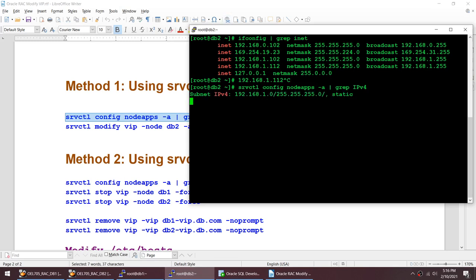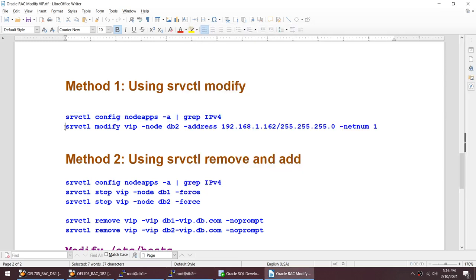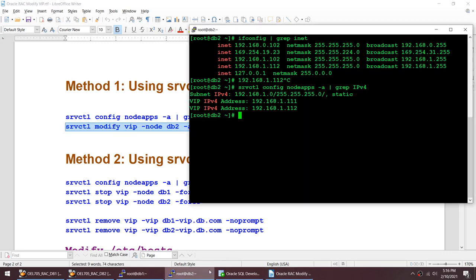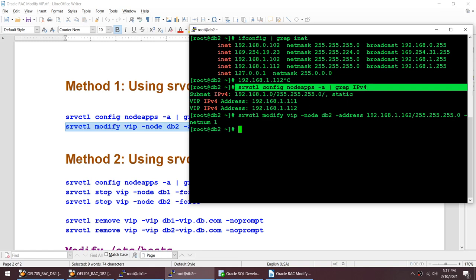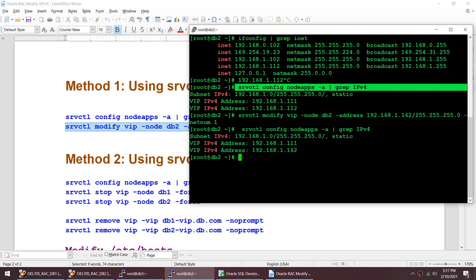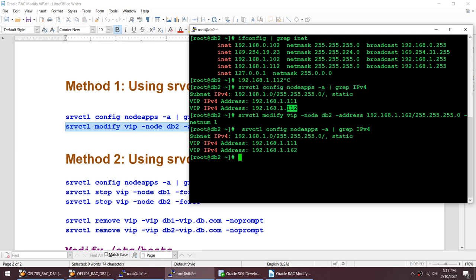You can see 1.1.1 and 1.1.2. I am going to take this command: srvctl modify VIP, specifying the node, the address, and the net number. Let me run this command. If this command gets successful, we will run the same command one more time to check. Looks like it got successful.